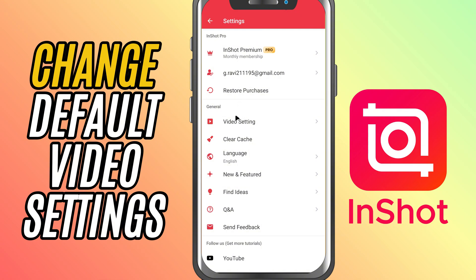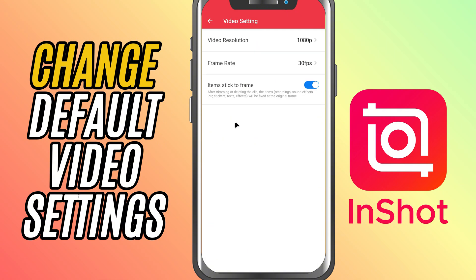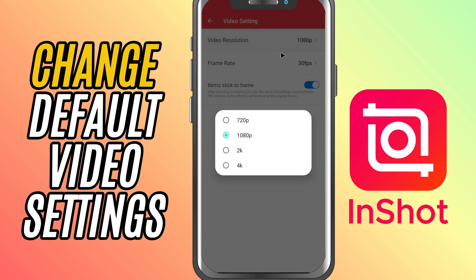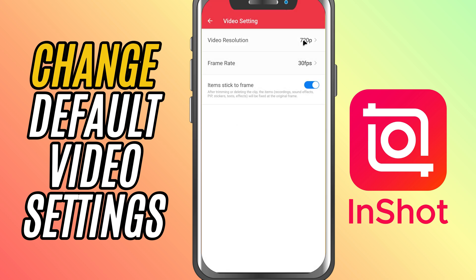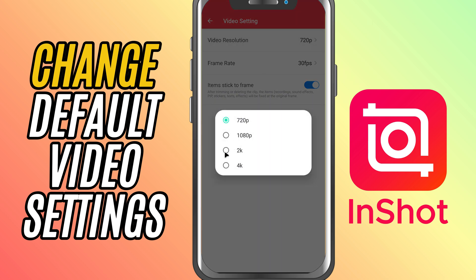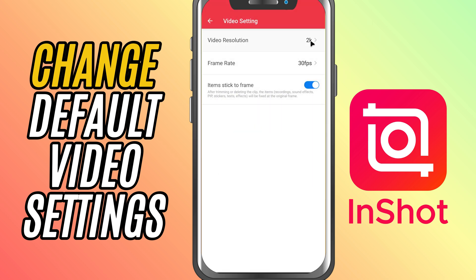In the settings menu, scroll down and look for the video settings option. When you tap on it, you'll see options to adjust the resolution. Choose between 720p, 1080p, or even 4K.